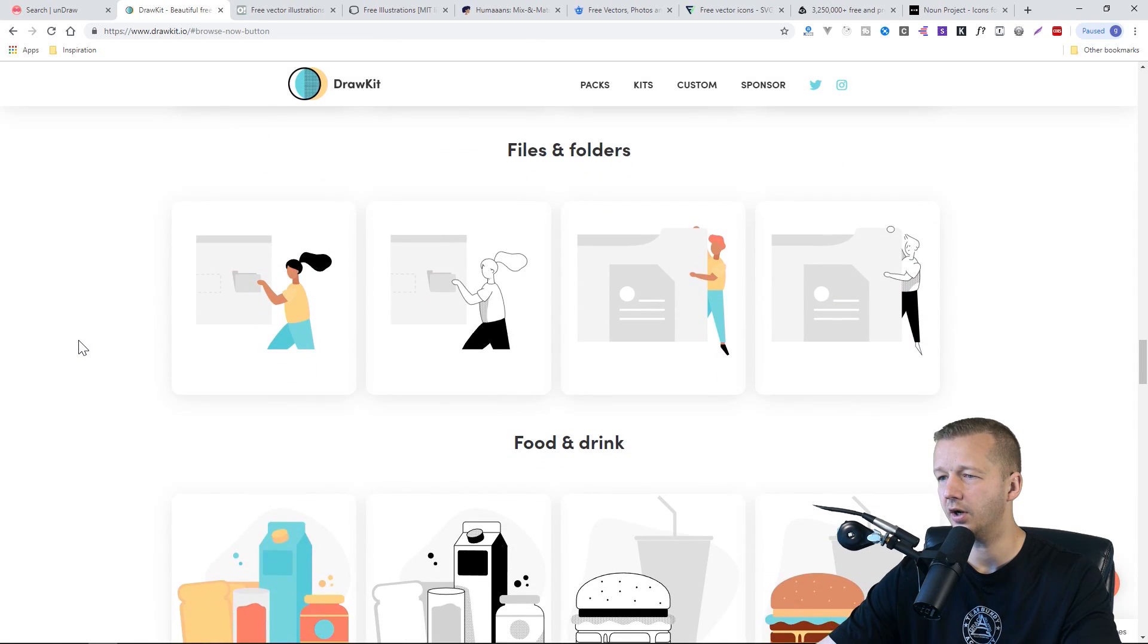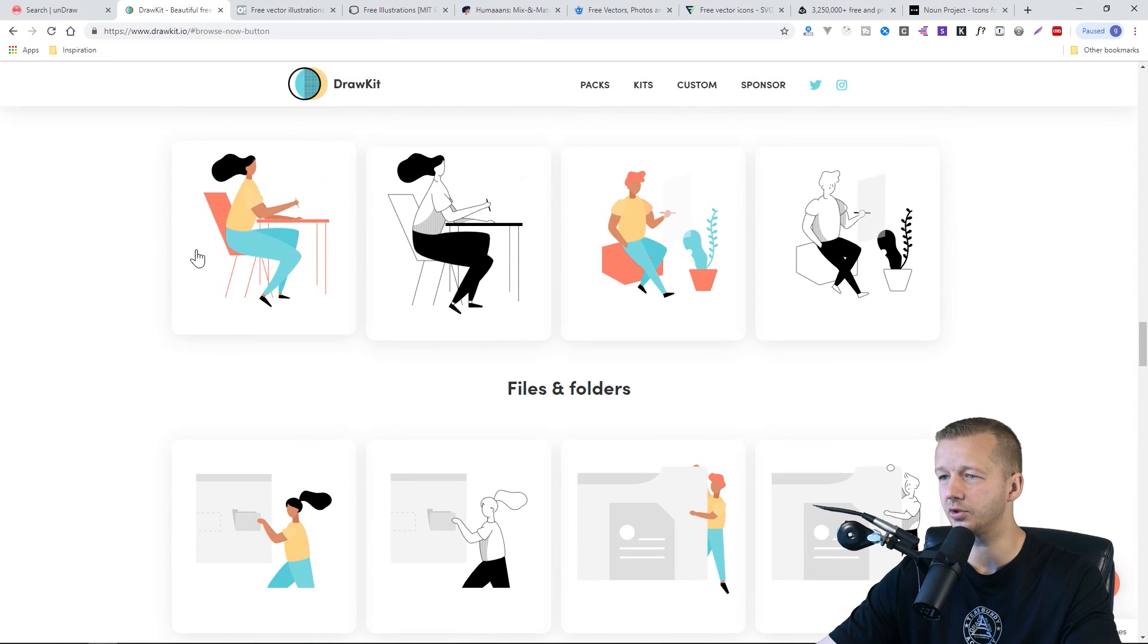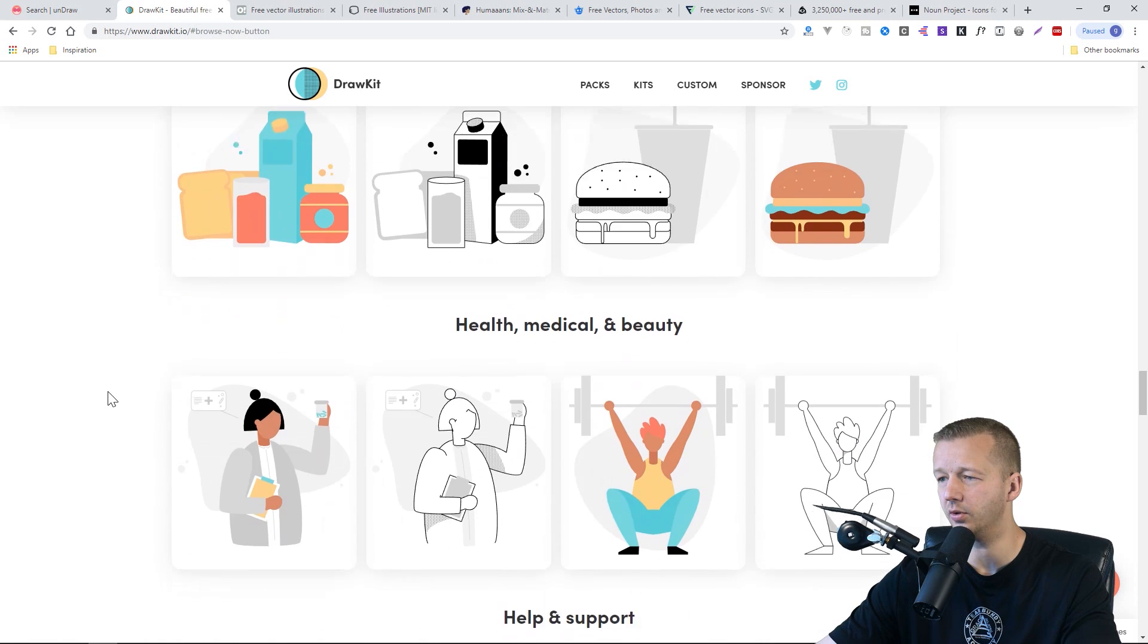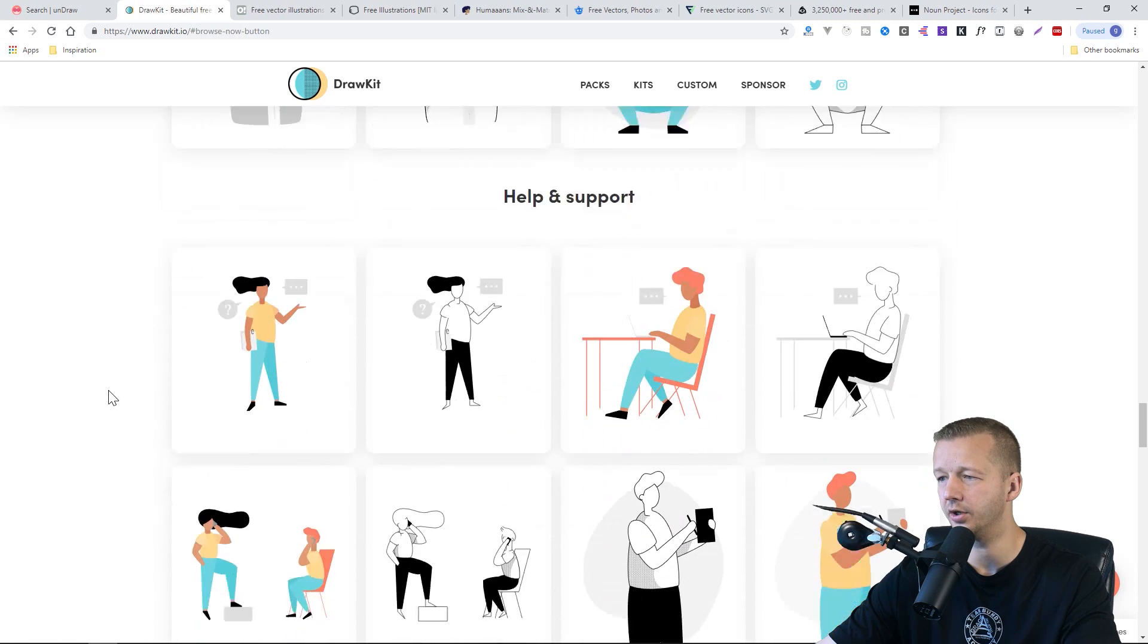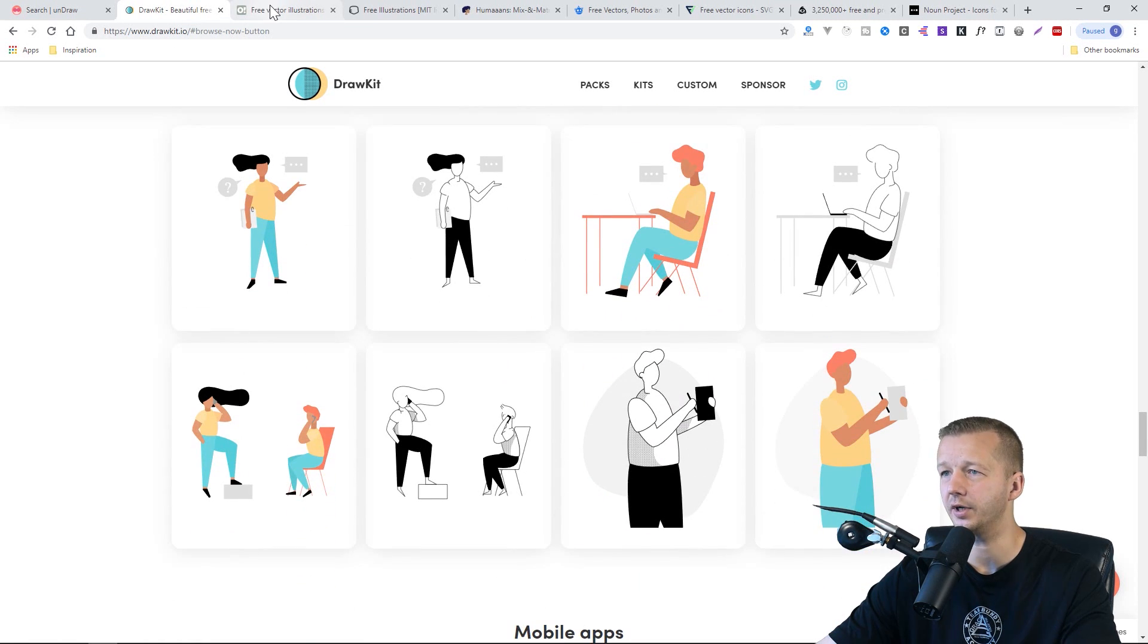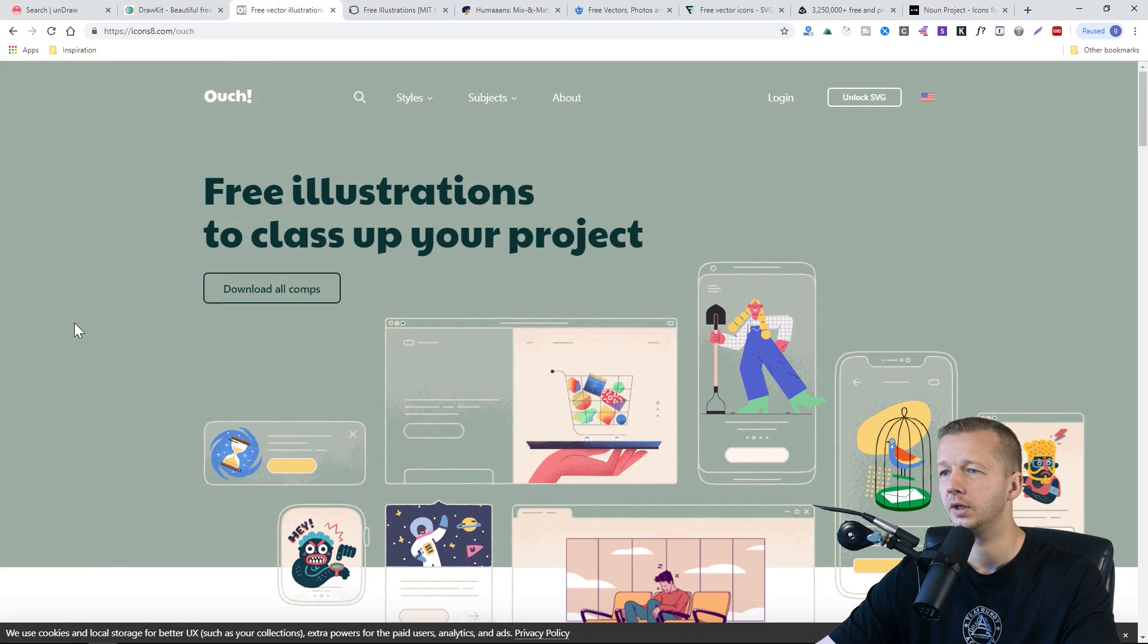And it has those trendy people, that little trendy, weird, abstract people look that's going on. So check that one out as well.